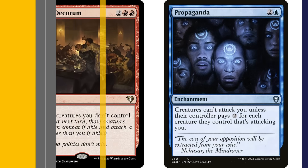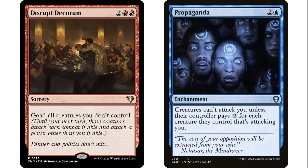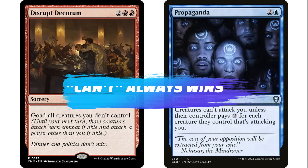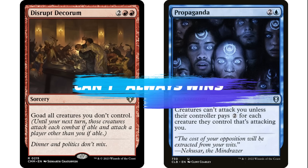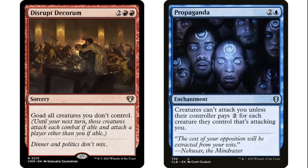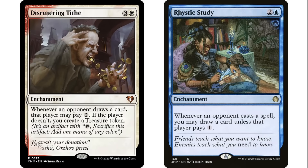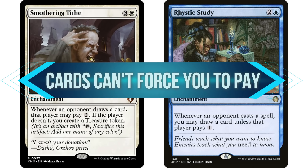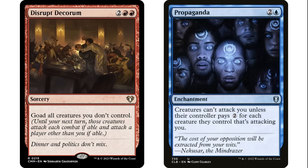Maze of Ith is like a one-sided fog in that deck — it untaps the attacking creature and prevents damage, but the creature is still an attacking creature. Regarding goad and Propaganda: if a goaded creature's only available attack target has a Propaganda in play, you don't have to pay the two. 'Can't' always beats everything else. Propaganda says creatures can't attack unless their controller pays two; goad says attack if able. You can simply choose not to pay, so goad does nothing if everyone has a Propaganda or Ghostly Prison in play.